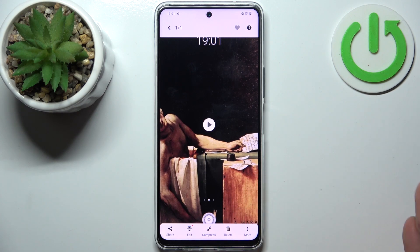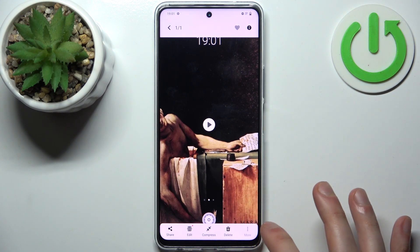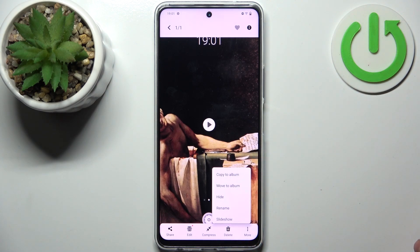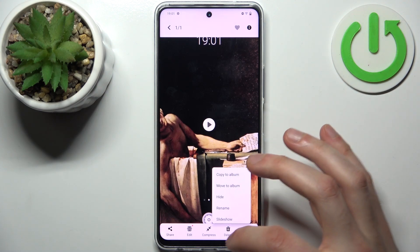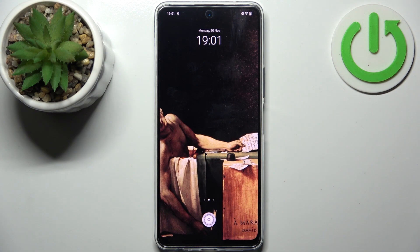From the gallery you can share, edit, compress, delete your recording, or perform other actions from the list. That's it — thanks for watching! If you found this tutorial useful, don't forget to hit the like button and subscribe to our channel.